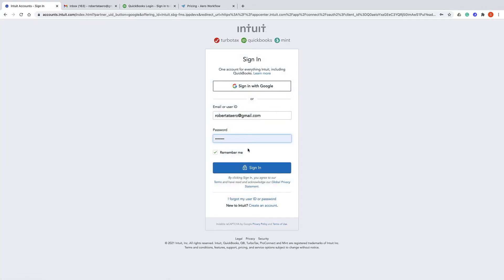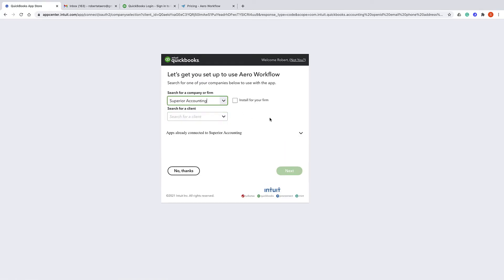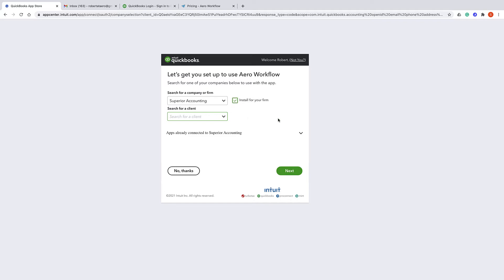Intuit will ask you to log in to your QuickBooks Online account and then ask you to choose a company. If you use the free Your Books to run your firm, check the box Install for your firm. If you have a QuickBooks Online account that is not the free Your Books, you'll want to select it from this drop-down here. When you're ready, click the Next button.